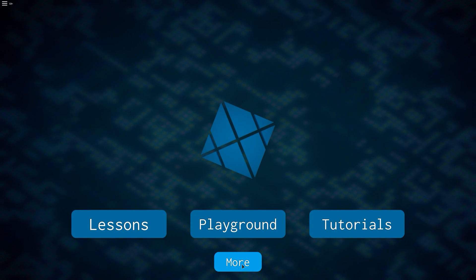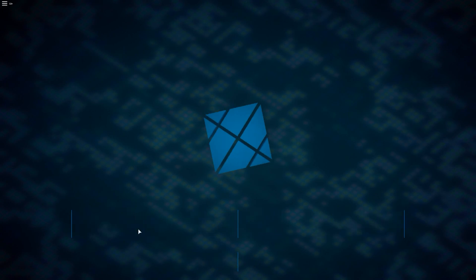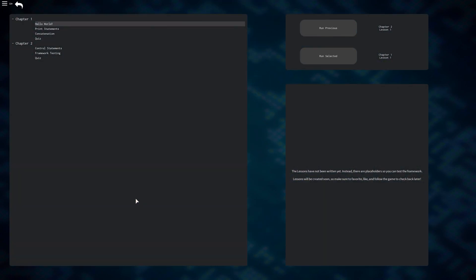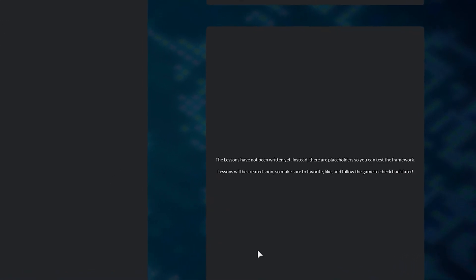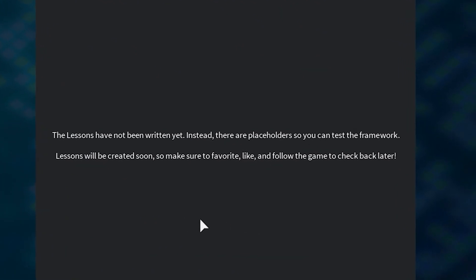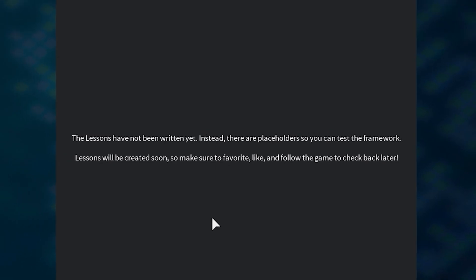The first part we're going to take a look at are the lessons, which will begin with the basics of Lua and eventually progress in difficulty as more chapters are added. Keep in mind that the ones shown in this video are placeholders, which mean they are here until more detailed and proper guides are created.